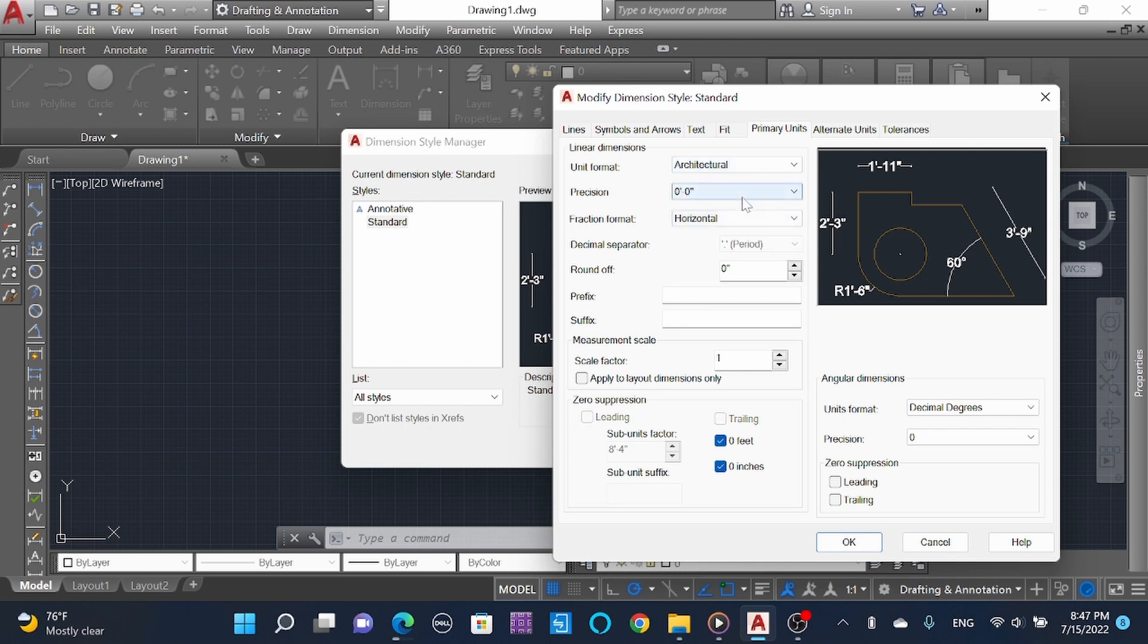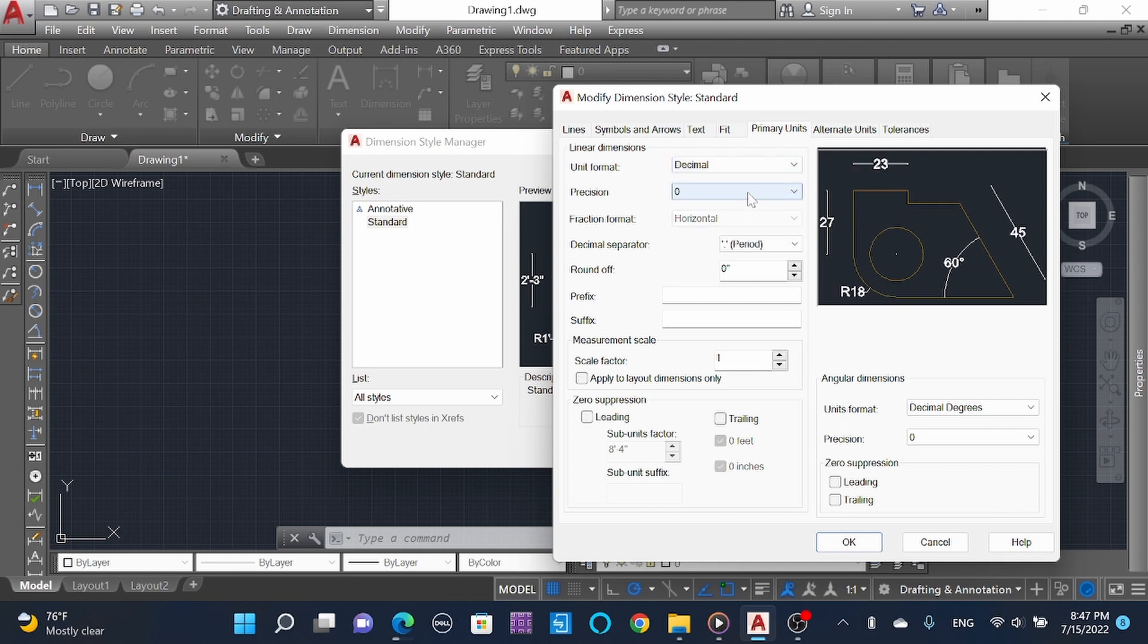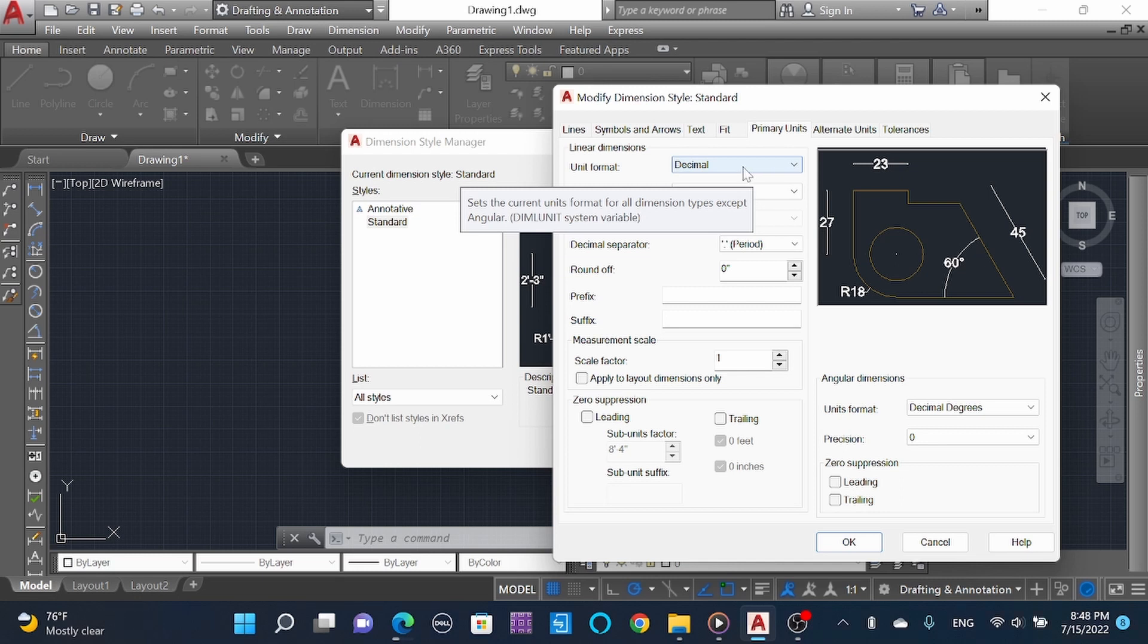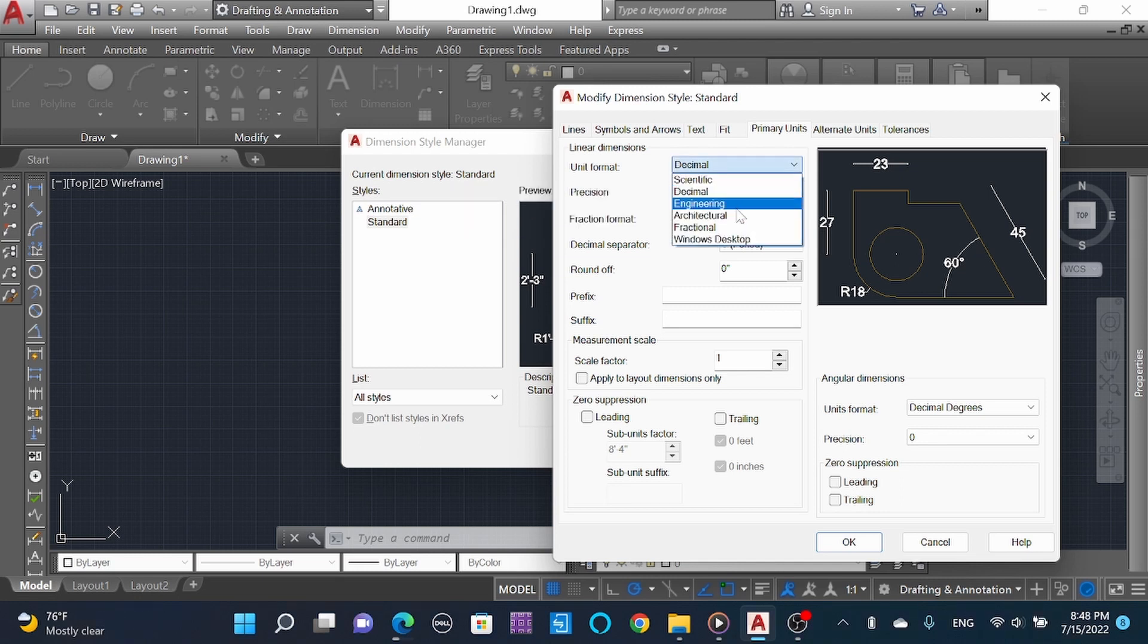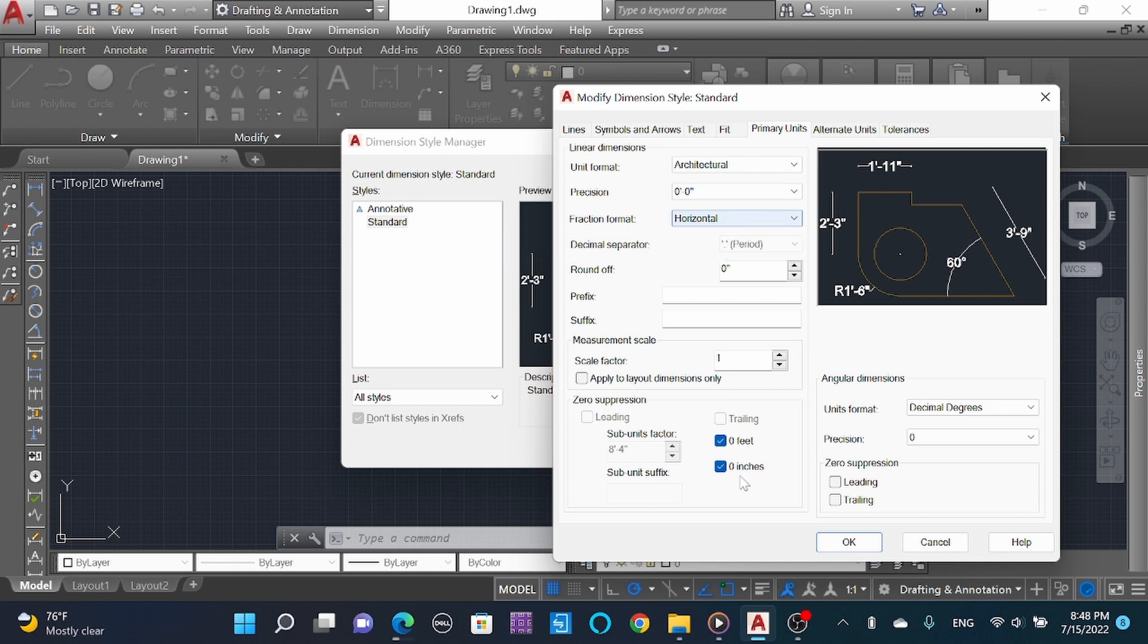If you are working in decimal system, then you can choose decimal as well - that we do while typing the units command. Now I'm selecting architecture, which is in 0 feet 0 inches, and all the settings.